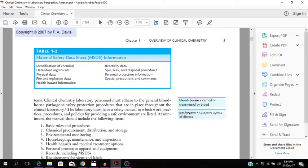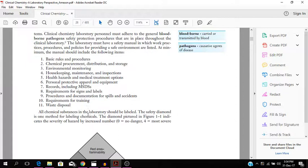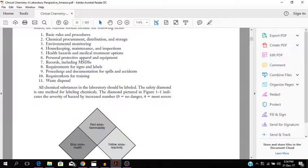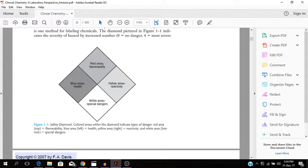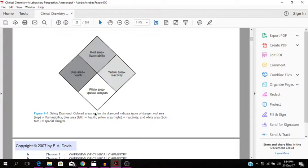So you should have a safety manual with all of this information: waste disposal, requirements for training, procedures and documentation of skills and accidents, requirements, health hazards and medical treatment options. All of those. You have a safety diamond. Red area is flammable, blue area is health related, yellow area is reactivity, white area is for special dangers.